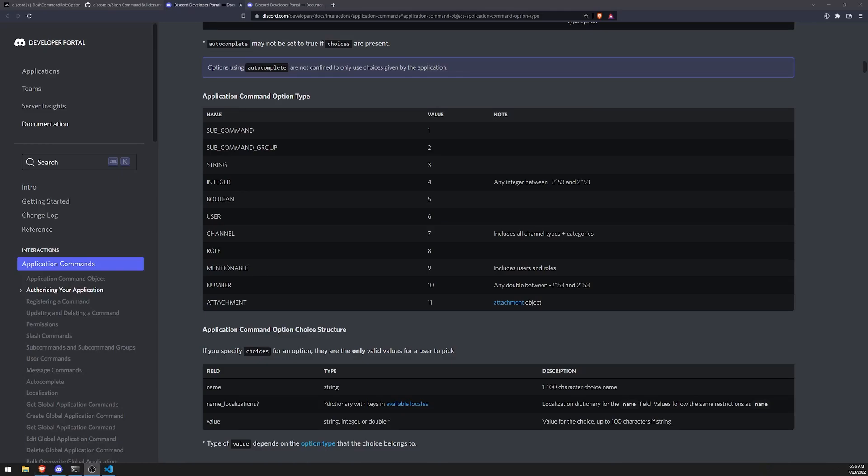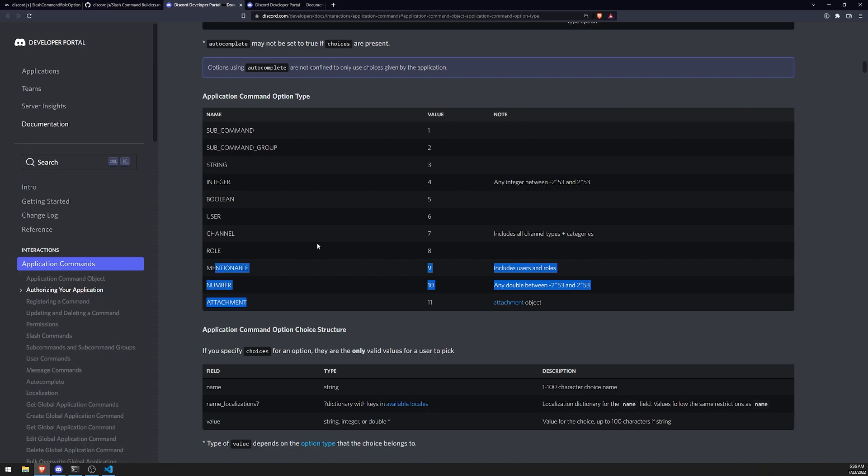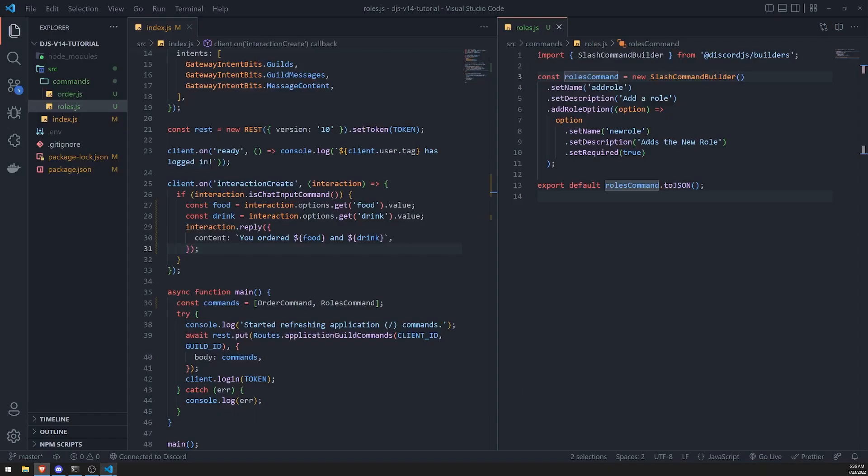All right, so we're back with yet another video. I want to show you how we can actually use the other command option types such as user, channel, and some of these other ones. I'm not really too familiar with what these other ones are, but we'll definitely look at user and channel.